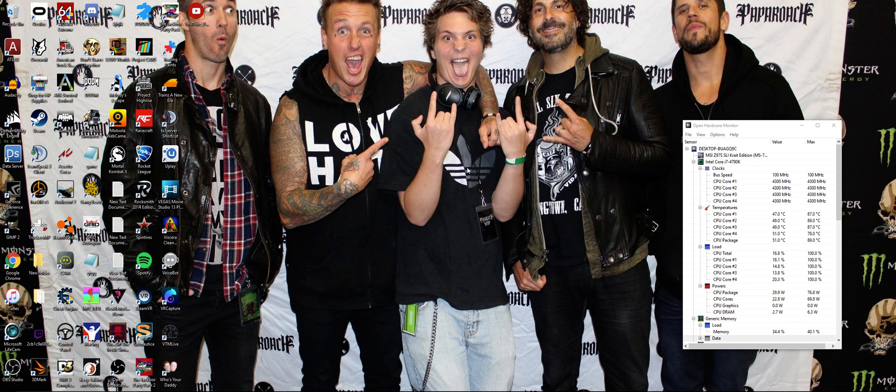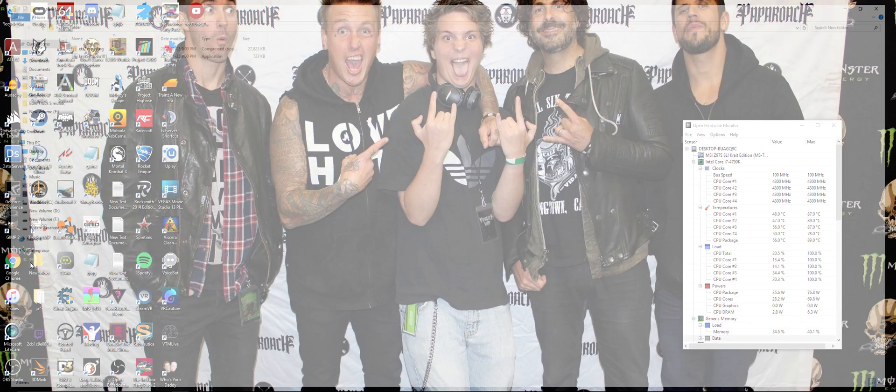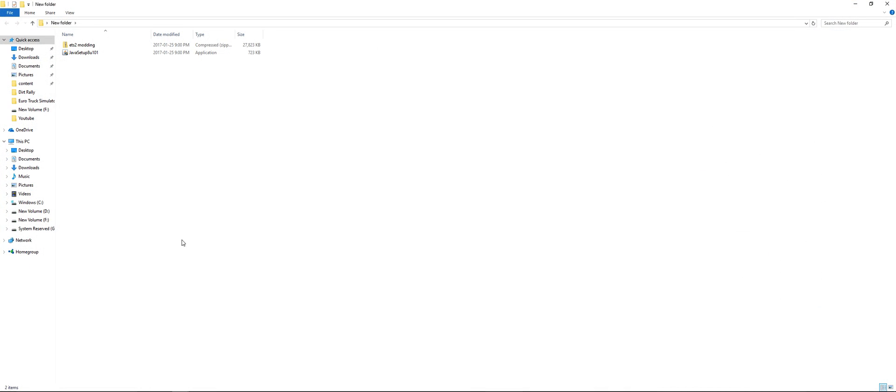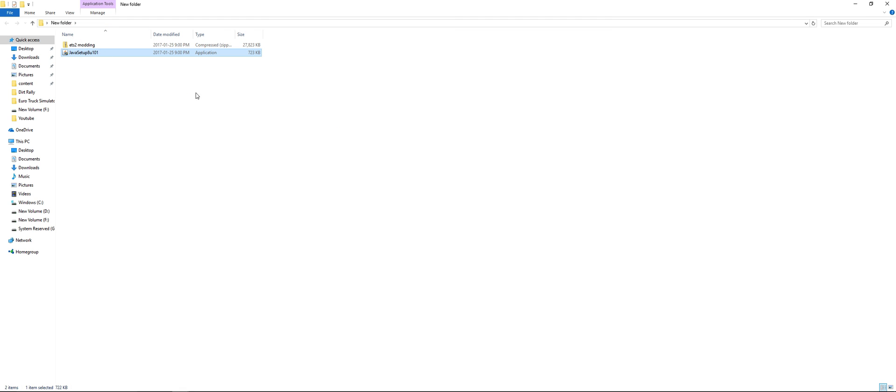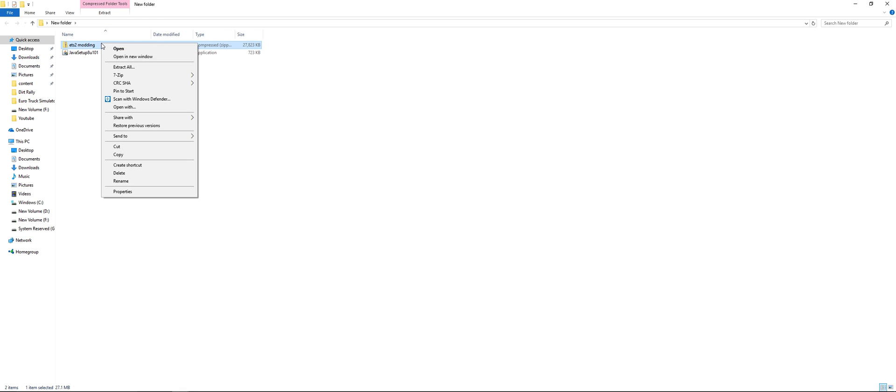The first thing you want to do is go ahead and download these two folders. Links will be down in the description. They will also be available if you need them. I can send them through Discord. So you want to install the Java and then you want to extract this file here.